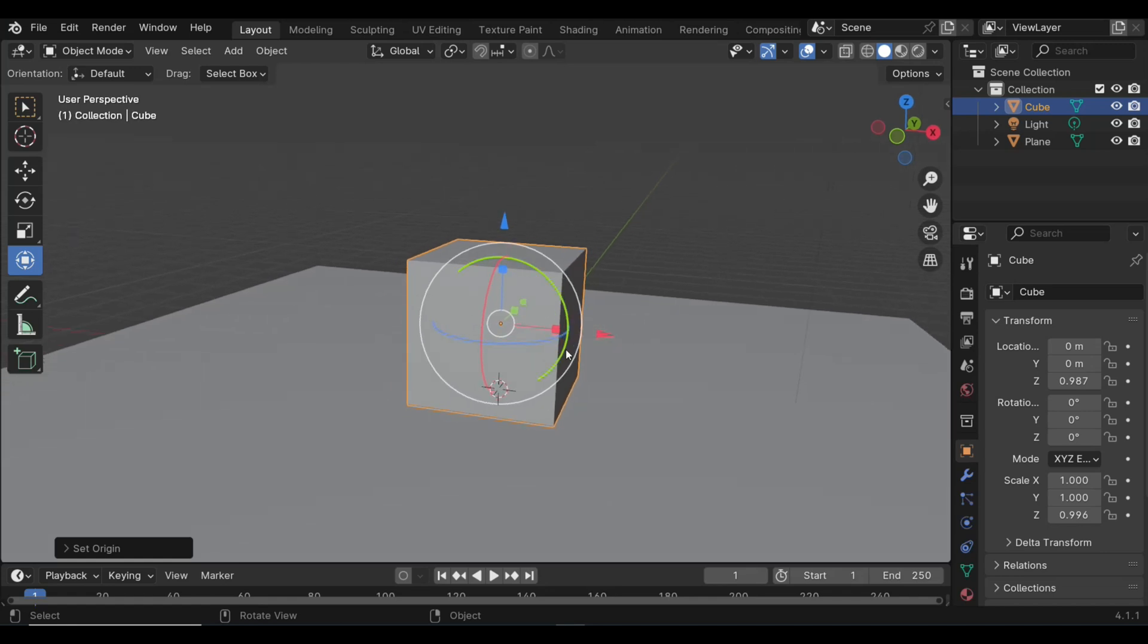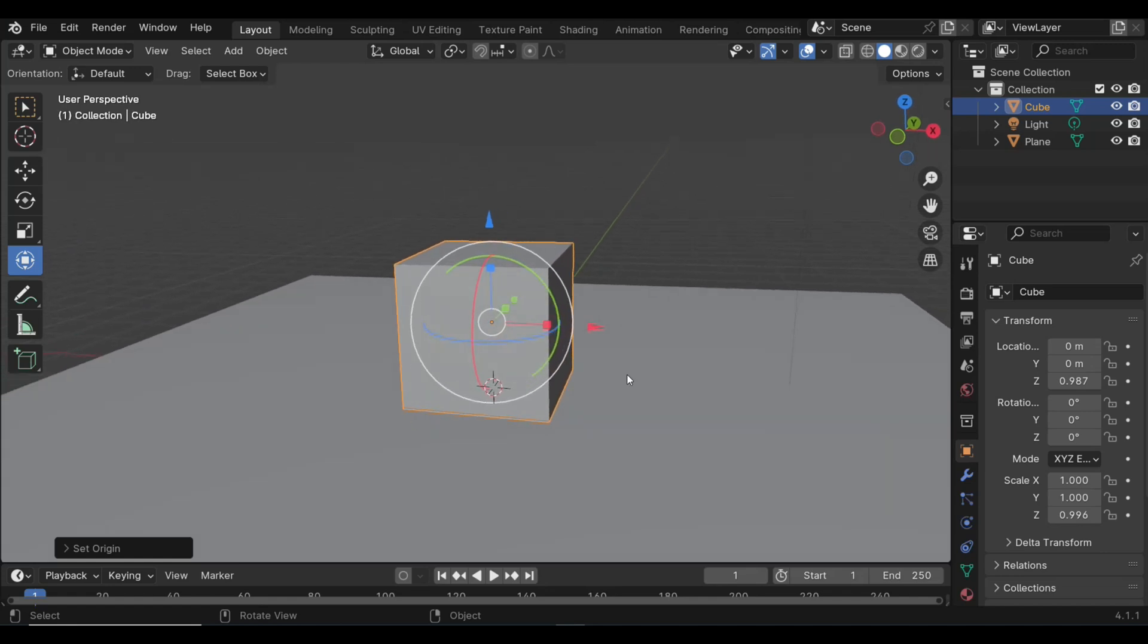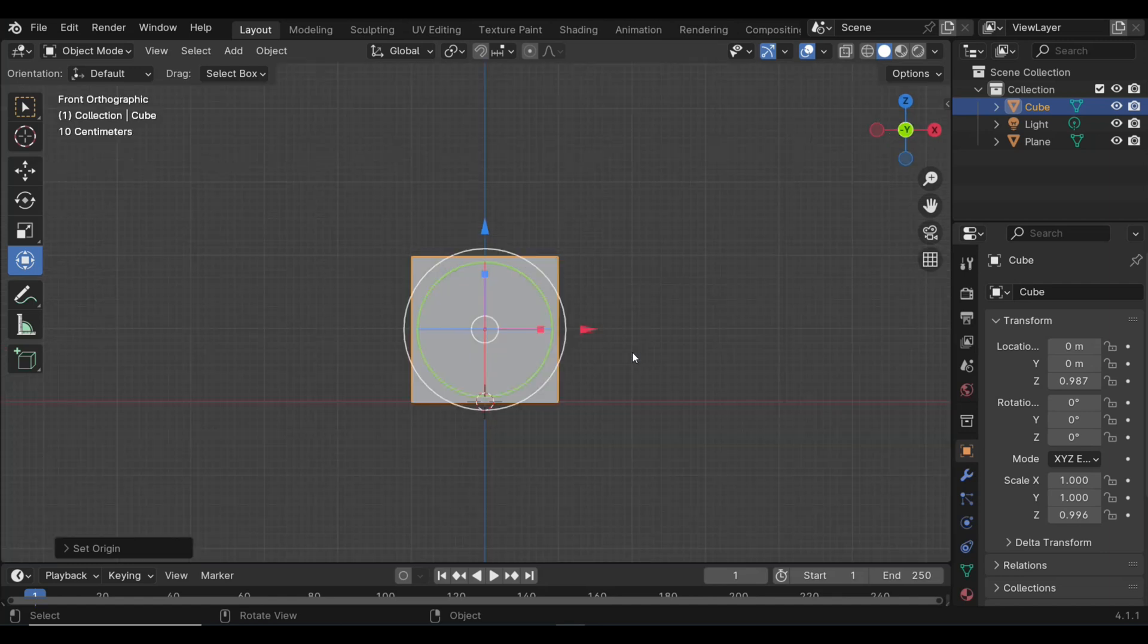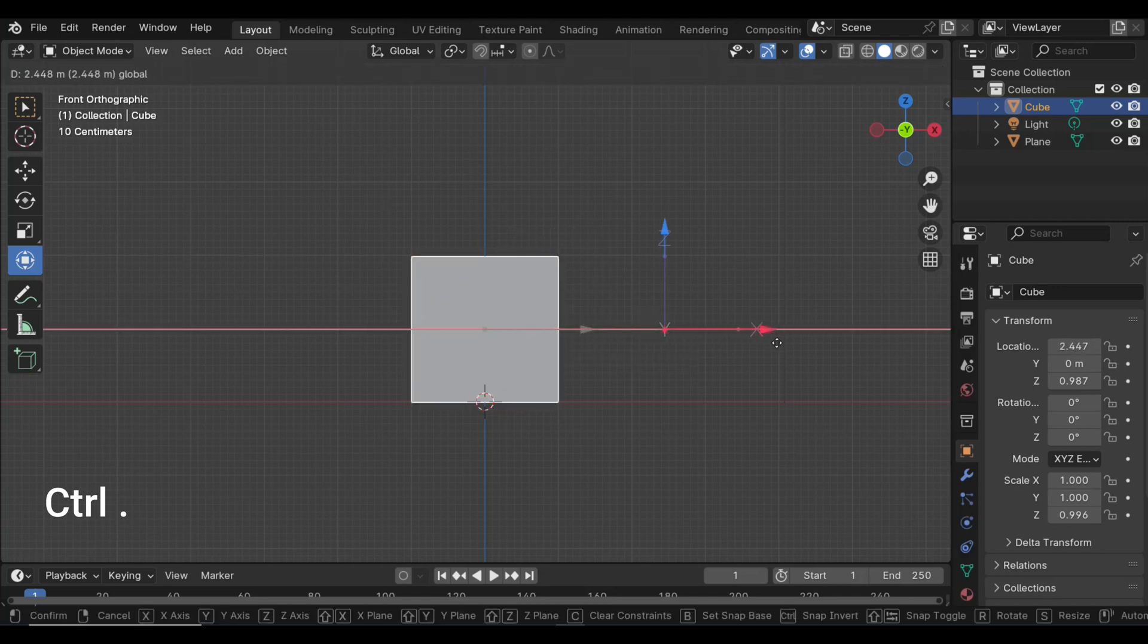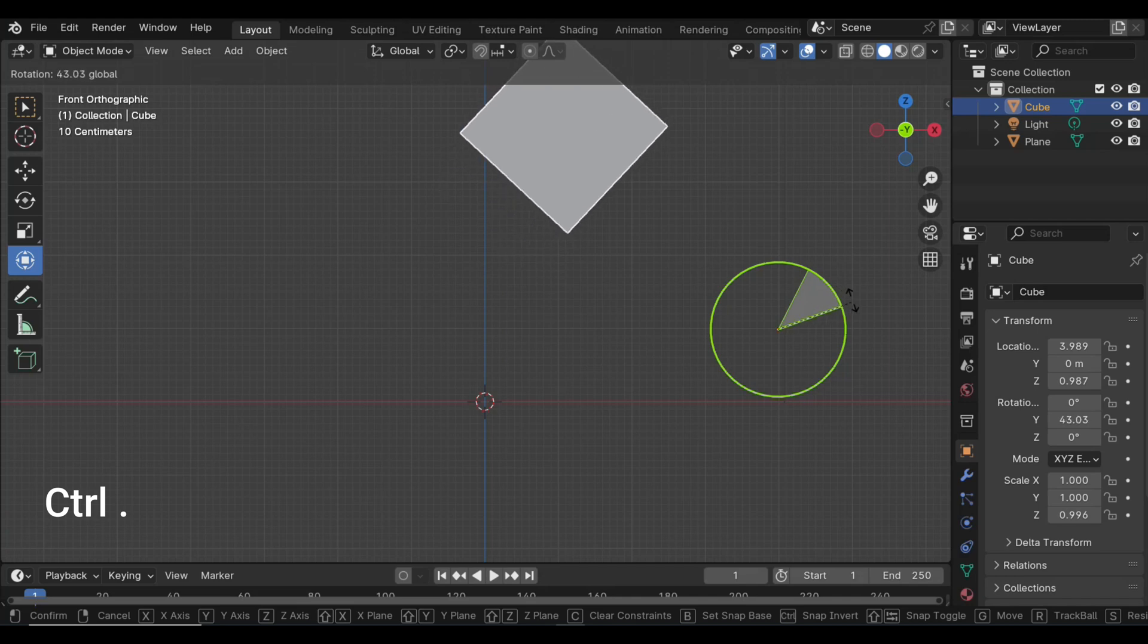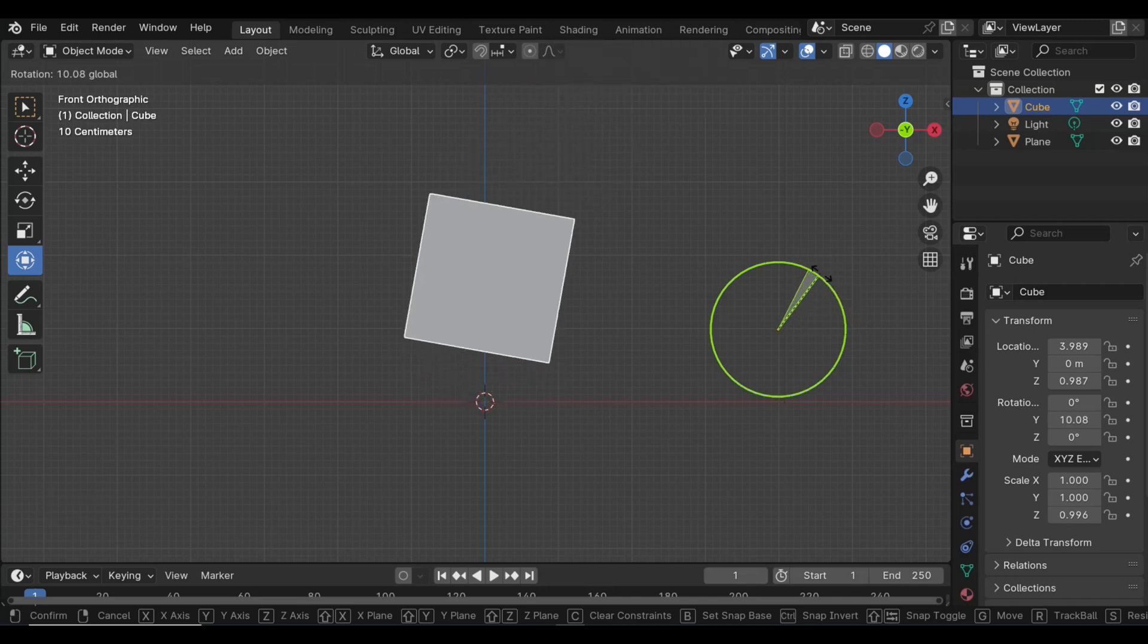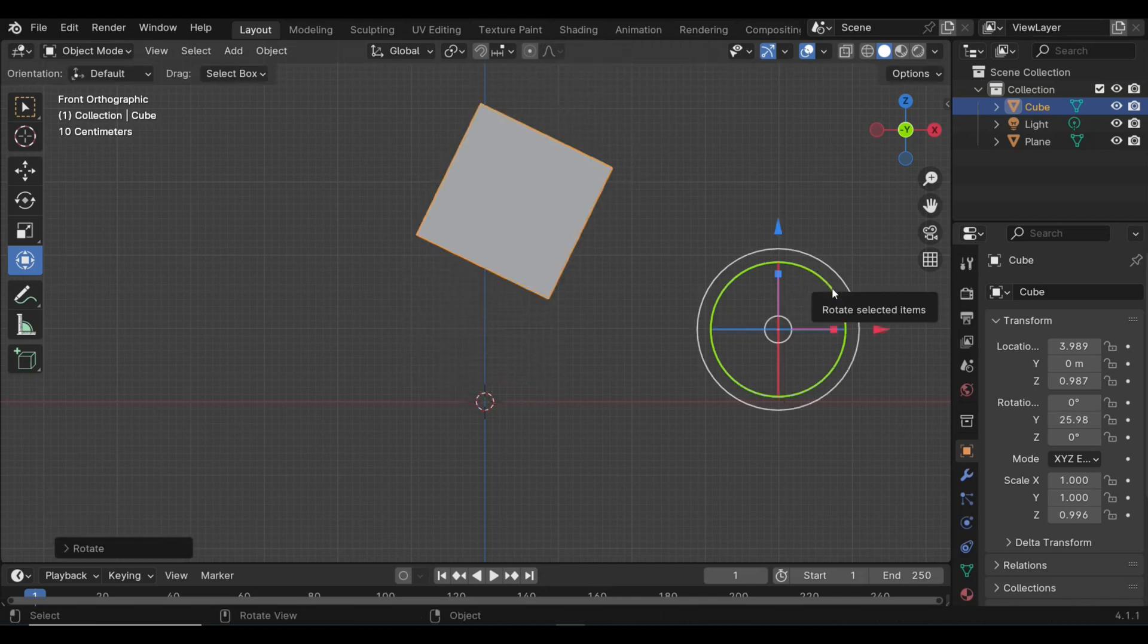Let me do one more example for that. We're again in our front view. I'm gonna hit Ctrl+Period, I get my gizmo markers again. I'm gonna move the pivot point outside of my cube, and I hit Ctrl+Period once again. And now it will rotate around this point, and sometimes that can be very useful.